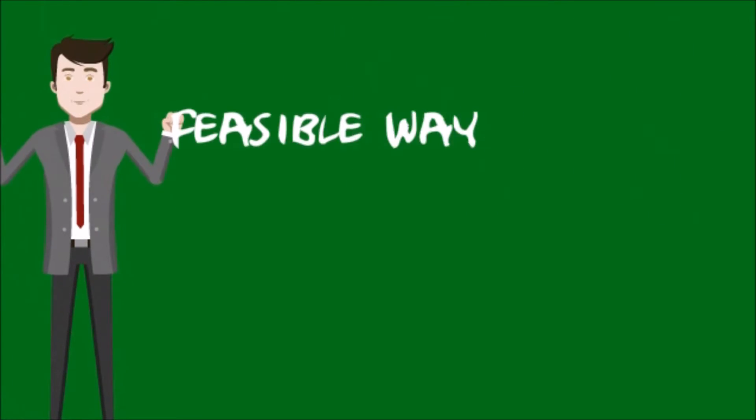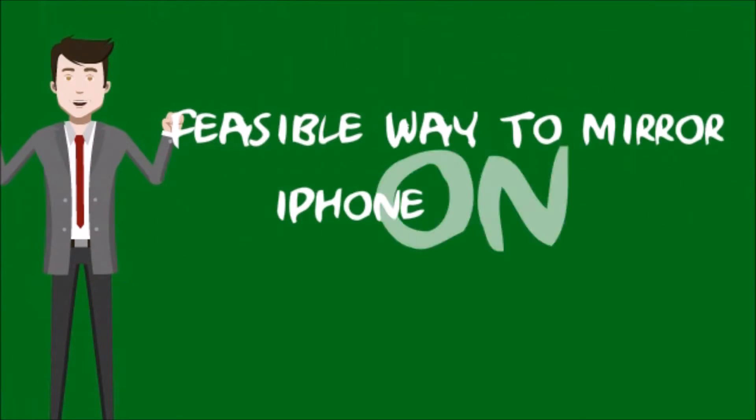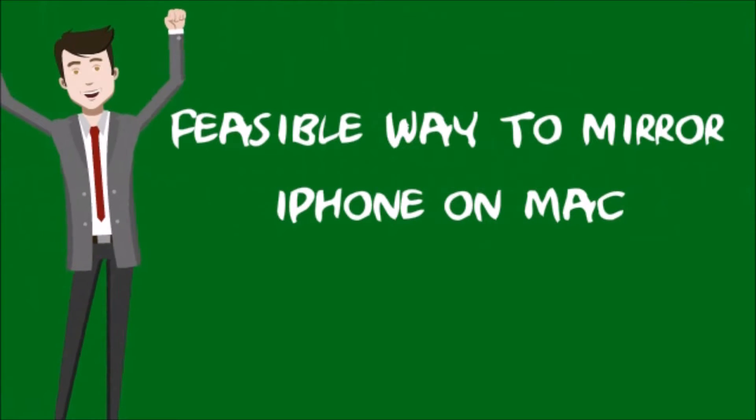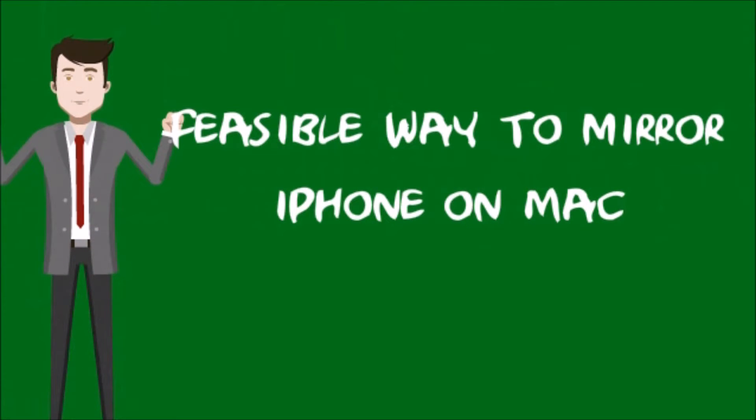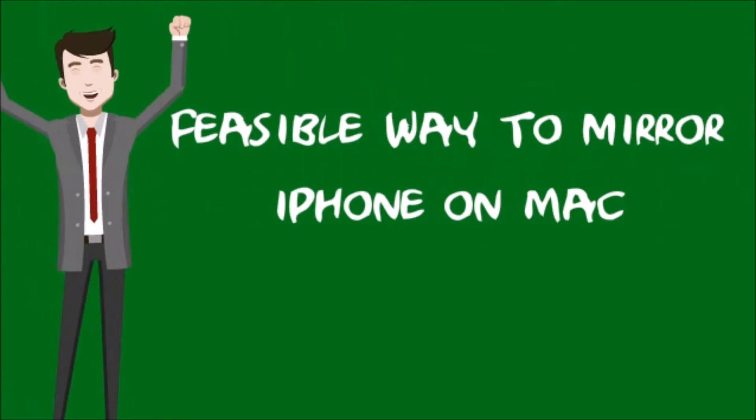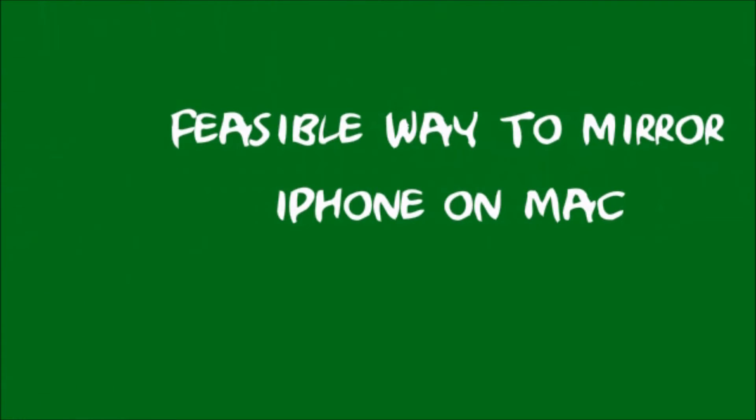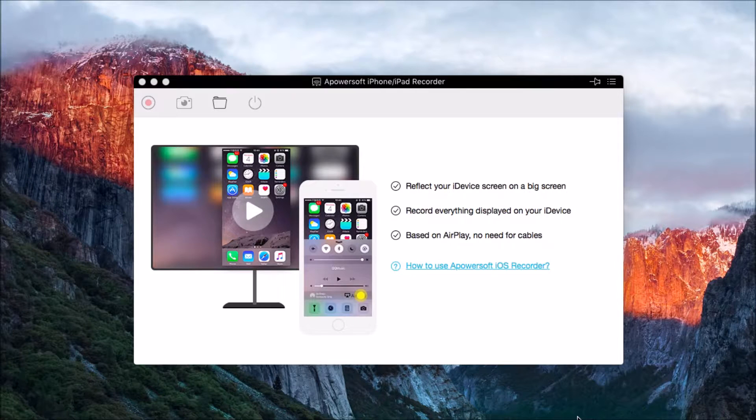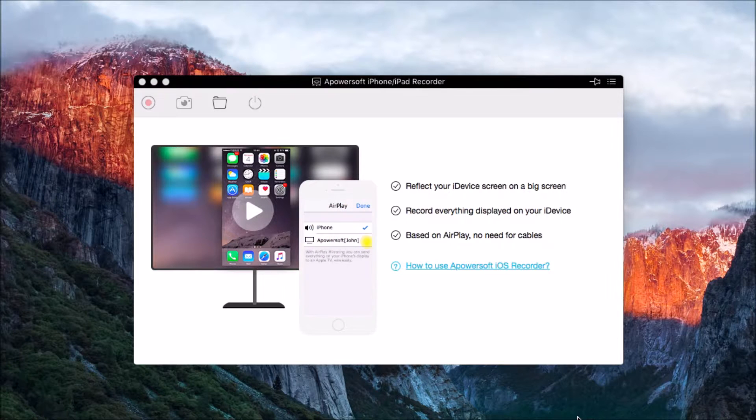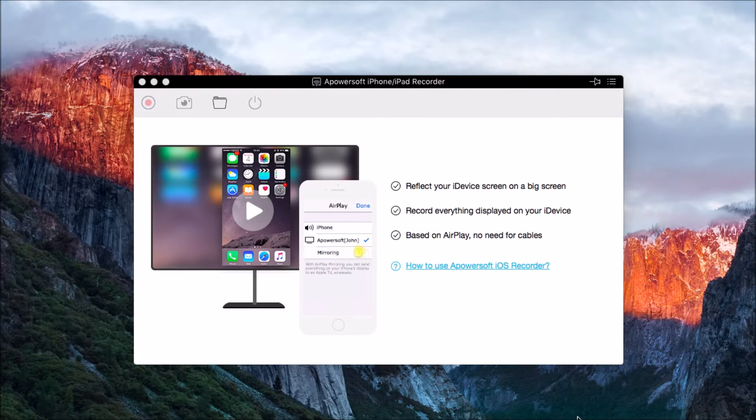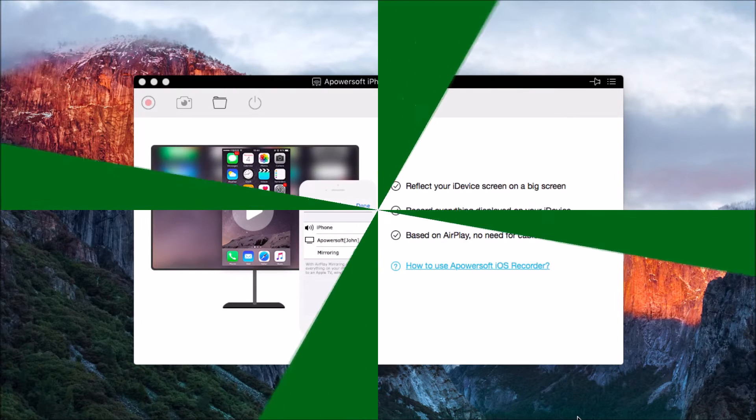Hello guys, welcome to my video. Today I'll show you an easy way to mirror iPhone on Mac with the help of PowerSoft iPhone iPad Recorder. First, you need to connect your iPhone to this tool by simply scrolling up the menu button and then clicking on Airplay.